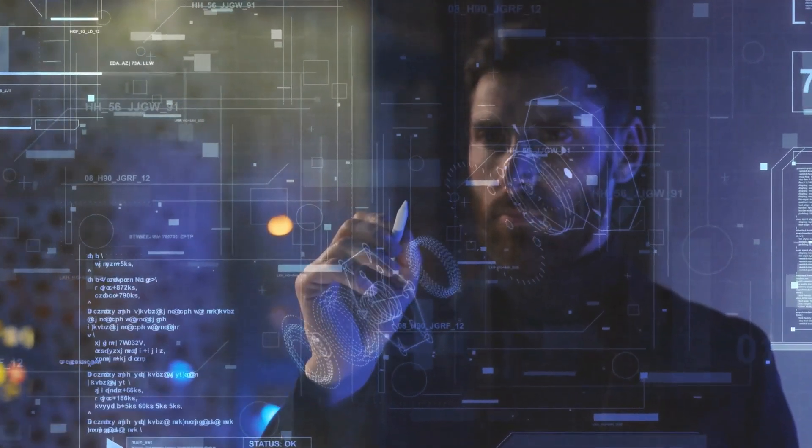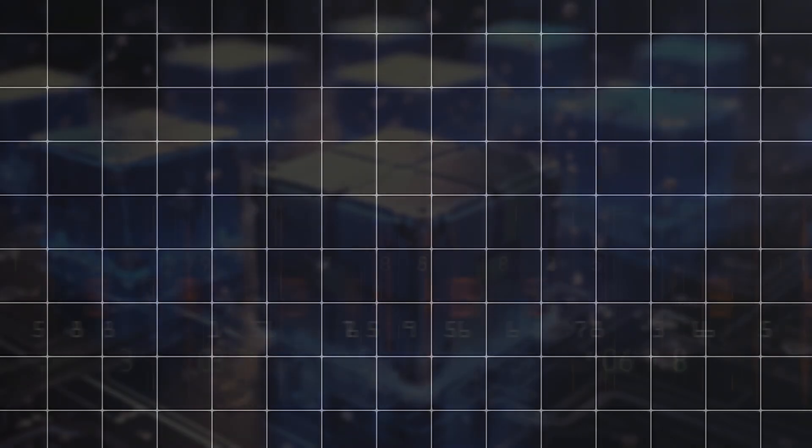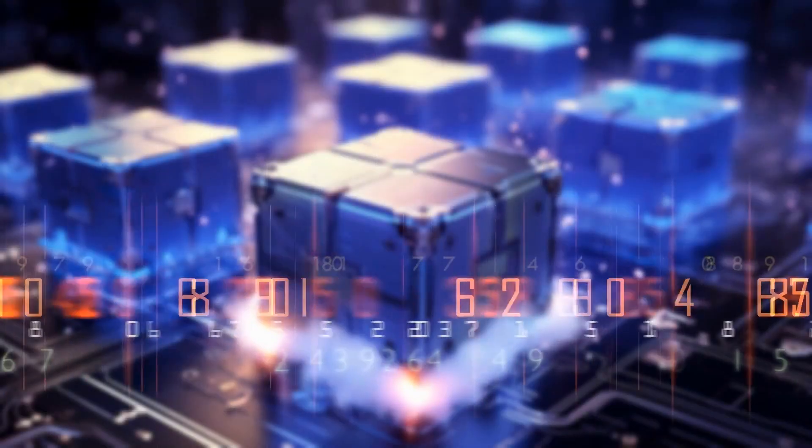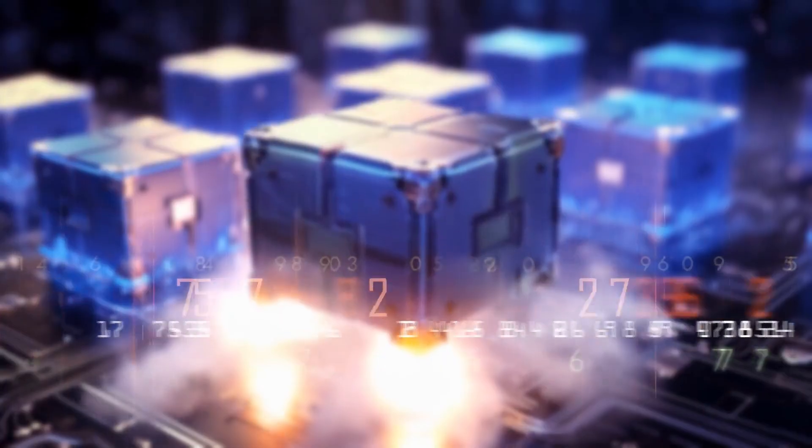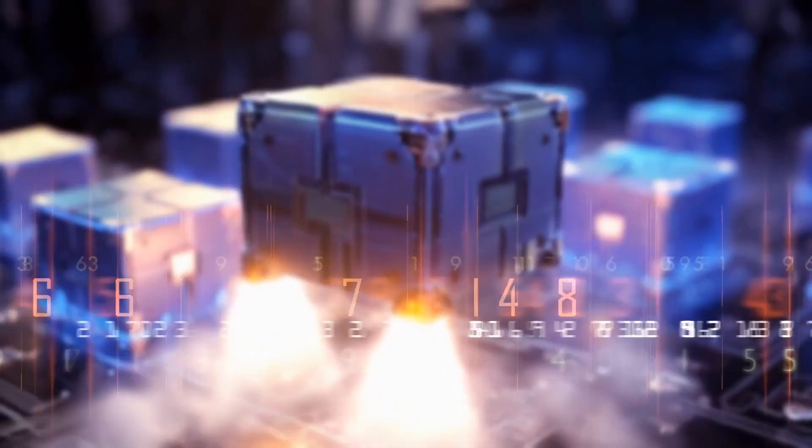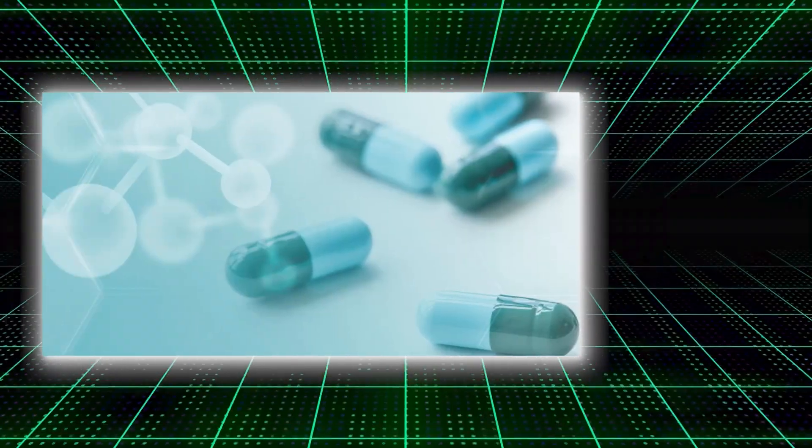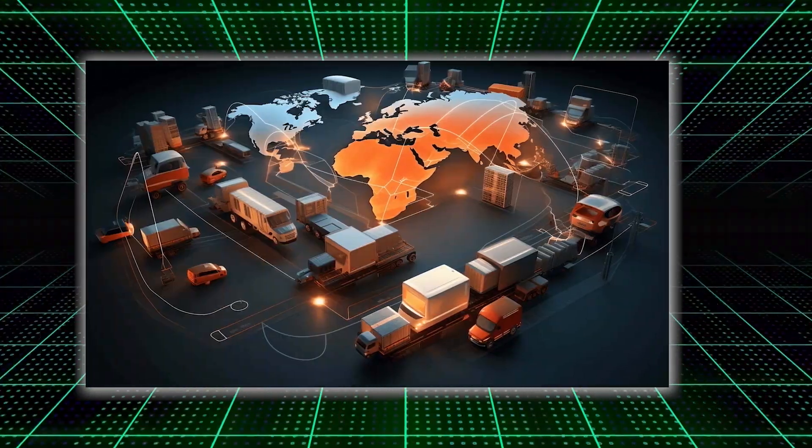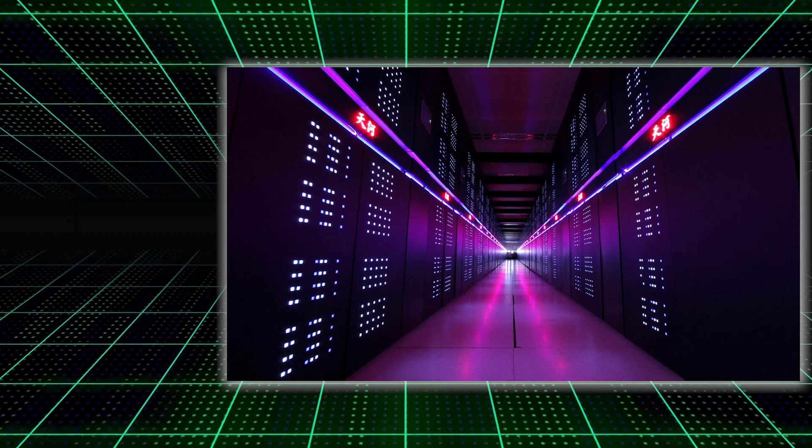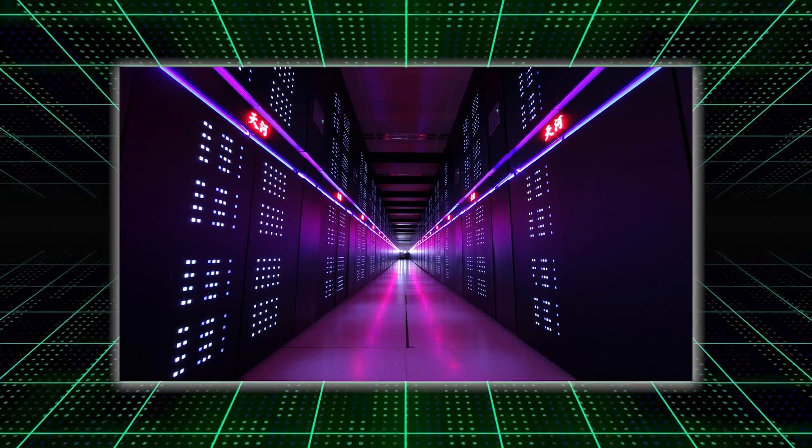Quantum computing. Quantum computers are expected to mature by 2030, ushering in a new era of unimaginable processing power. They will revolutionize fields like medicine, finance, and logistics by solving problems that would take today's supercomputers centuries to crack.